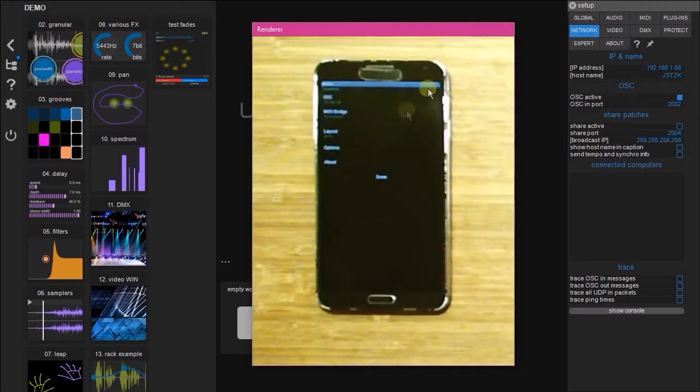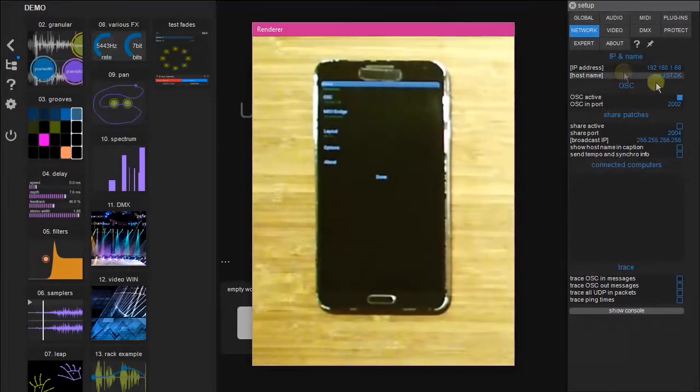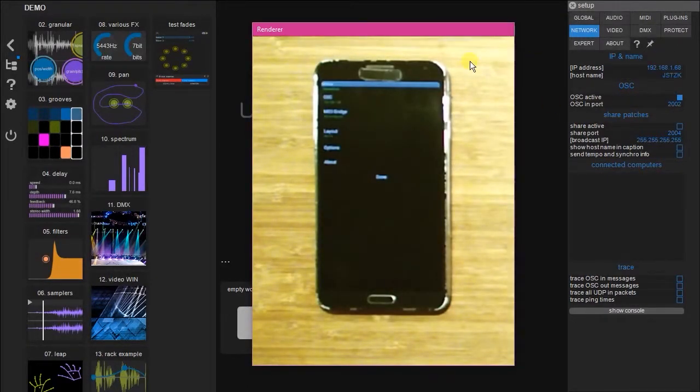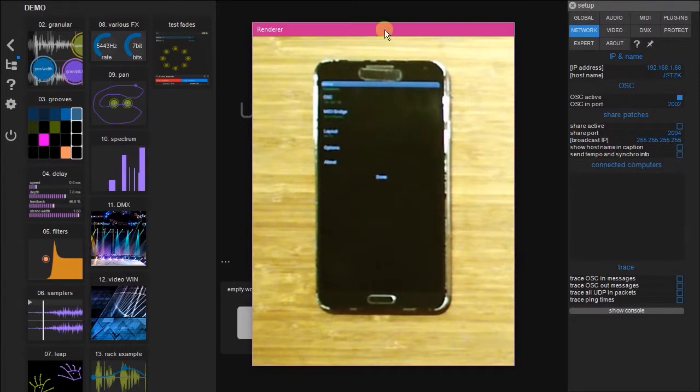So now that those two numbers are identical, these two devices are now communicating with each other. But how do we check that?